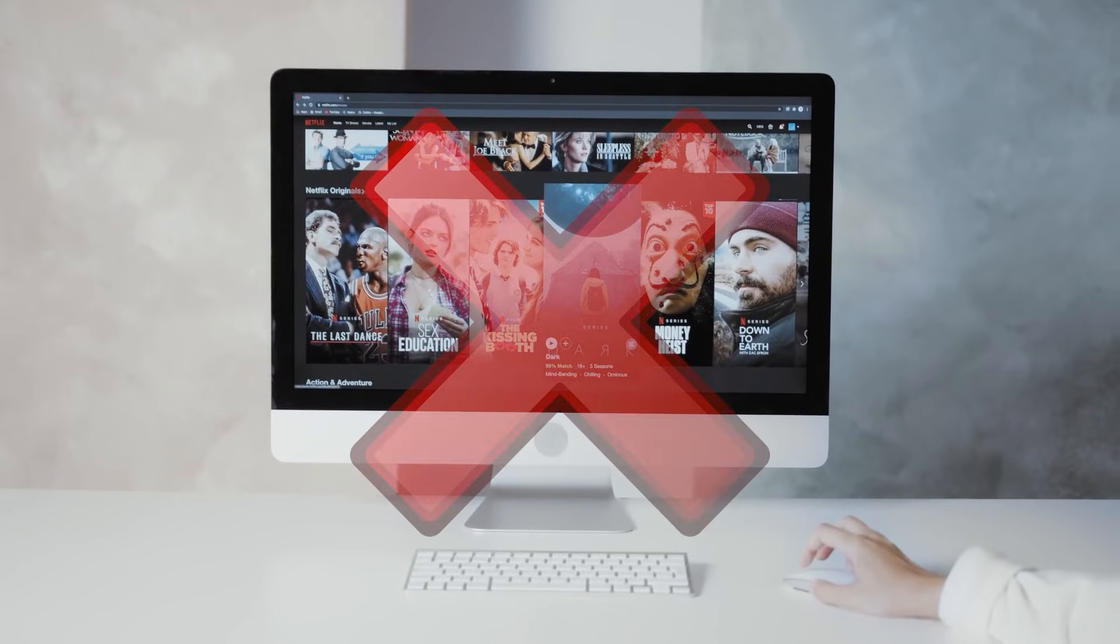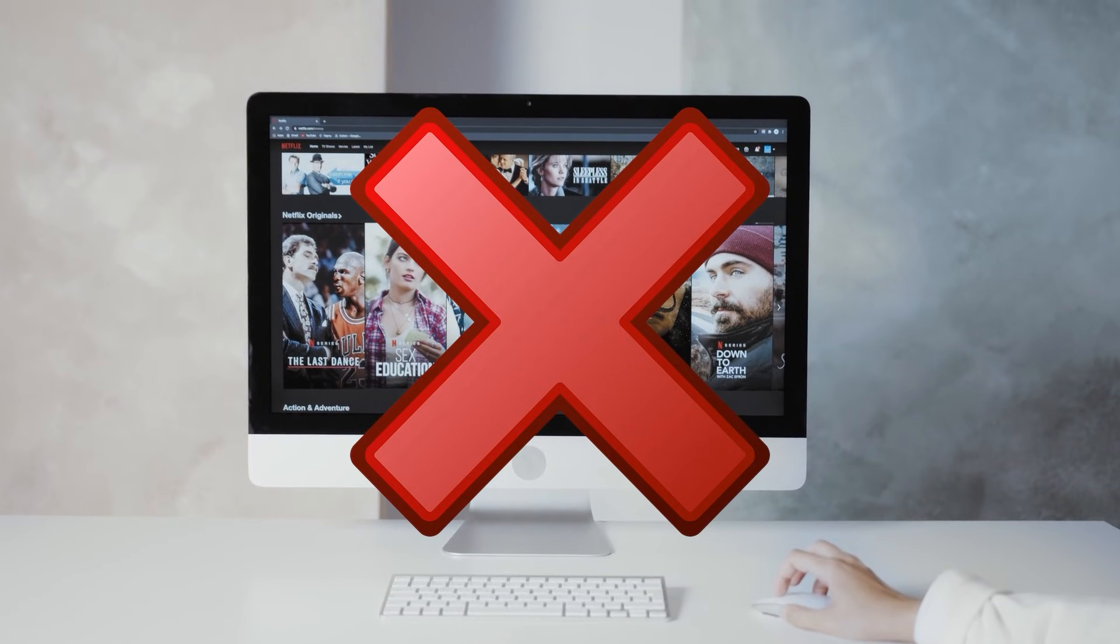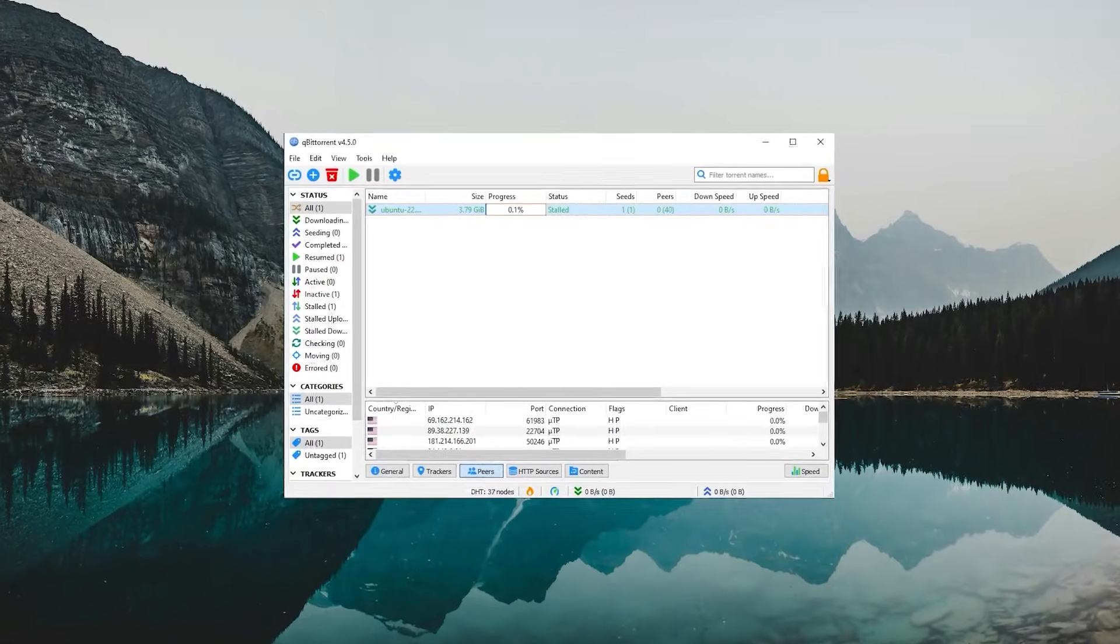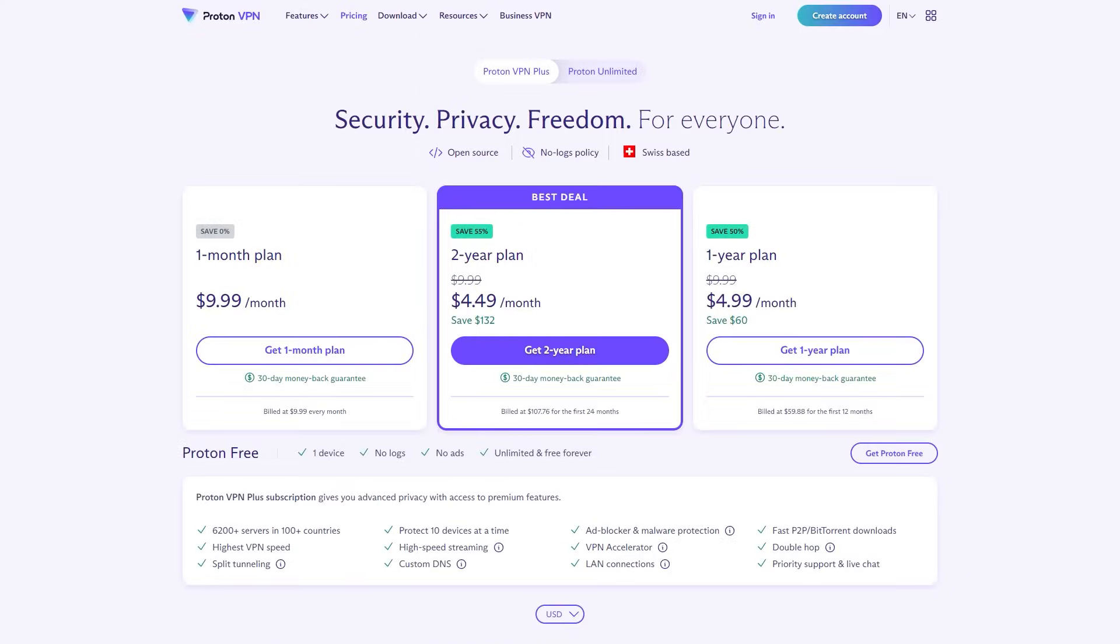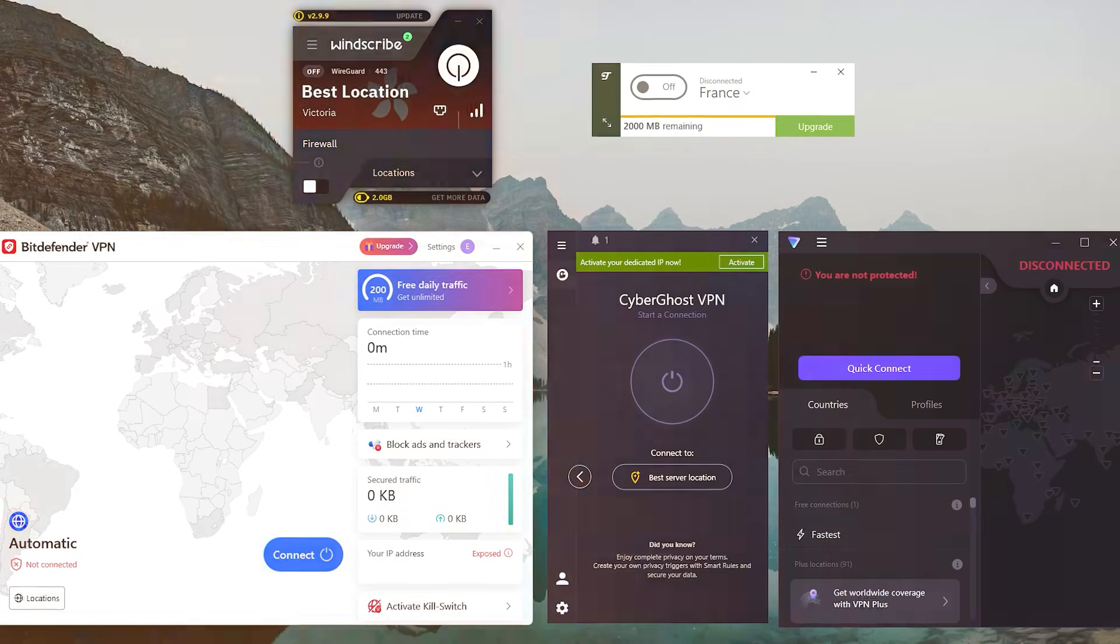However, don't expect it to get you access to streaming services or have peer-to-peer activities allowed on the servers because you'll have to pay for premium services in order to be able to engage in peer-to-peer activities and torrenting.